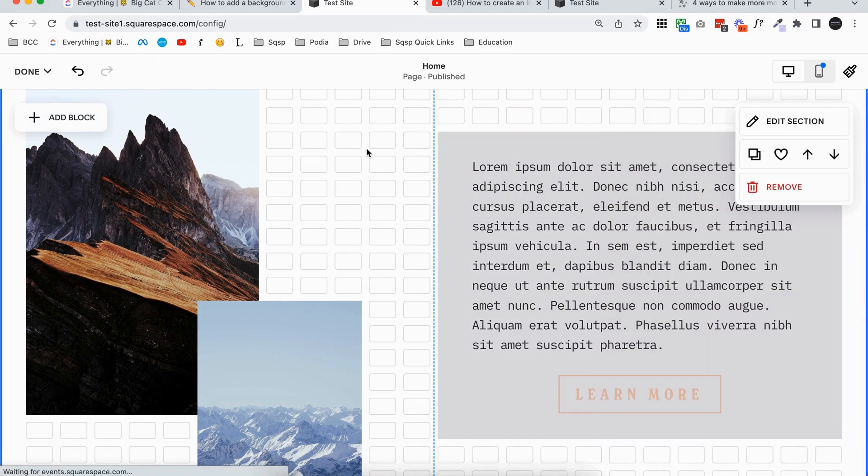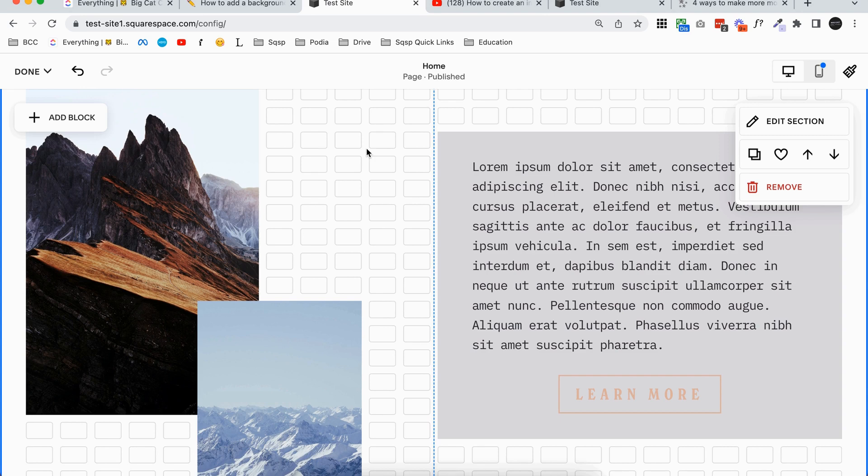So that's it. That's the three ways to add background colors to text blocks in Squarespace 7.1. There's definitely more ways to do it. There's more tricks. There's more things you can add with code, but I think with those three options you're actually really covered for 99% of the things that you would want when adding a background color behind your text.